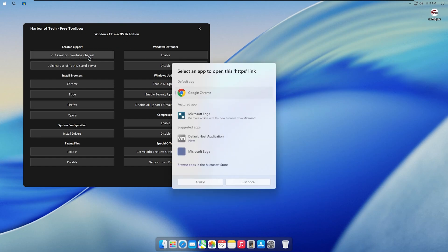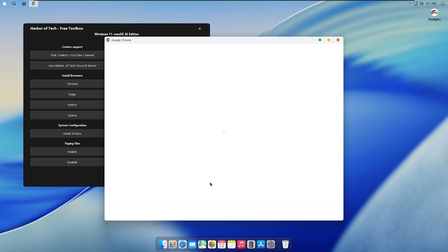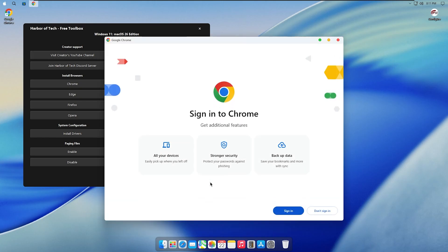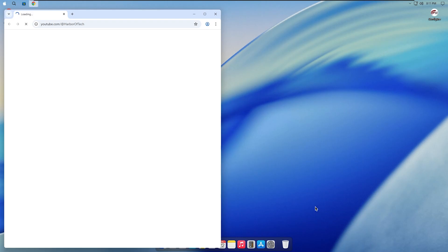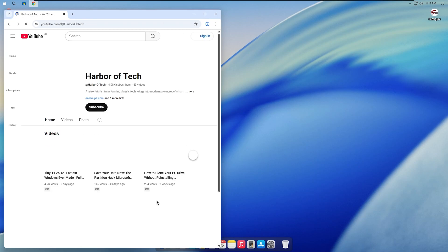Now you might be wondering about browser options. I've considered adding Safari, but it has not been updated for Windows in years and is not secure. For your safety, Chrome is already set up and can be launched from the dock. If you prefer Copilot or Edge, you can install them with one click from the toolbox.